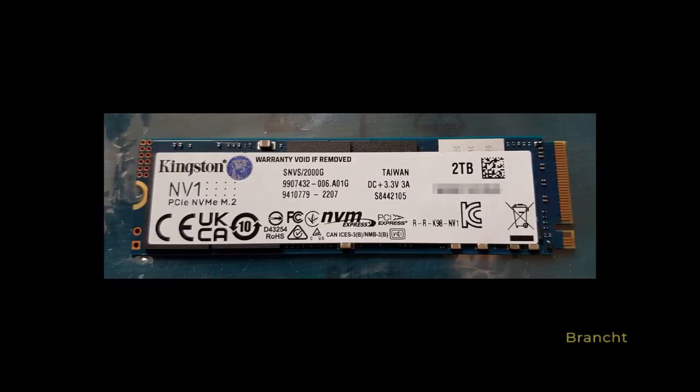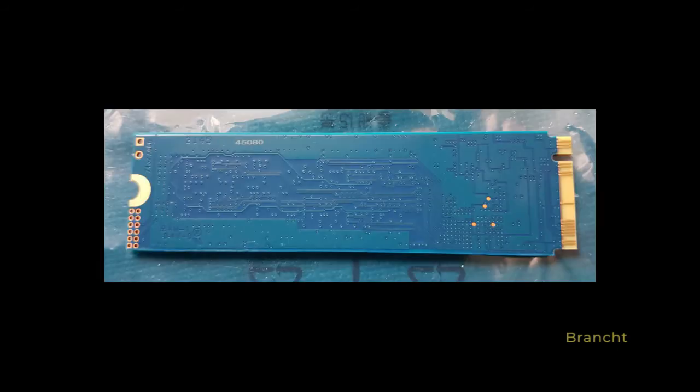This is the front view of the Solid State Drive after it's removed from the package. Rear view of the NV1 drive.